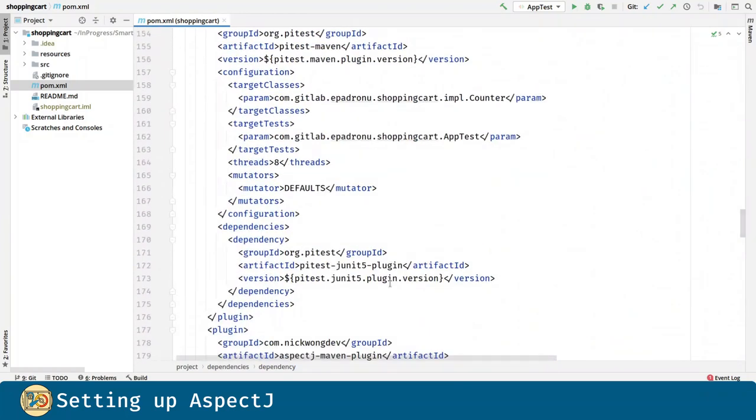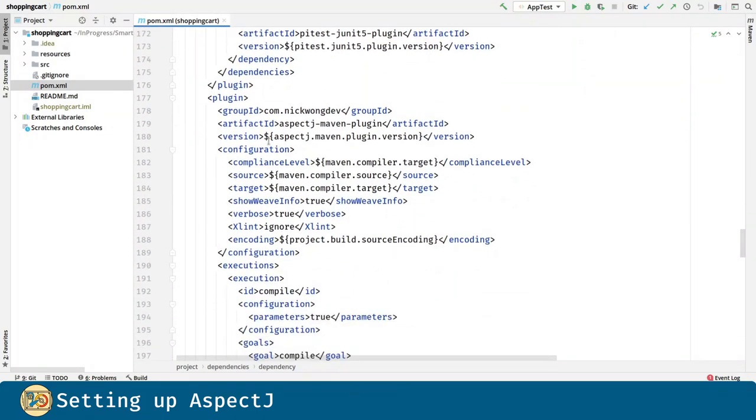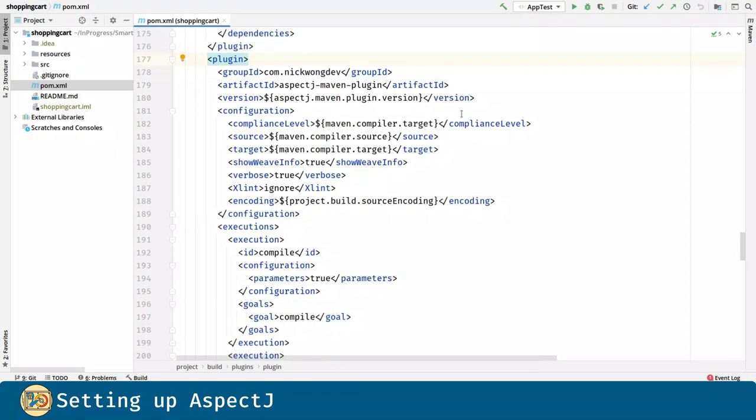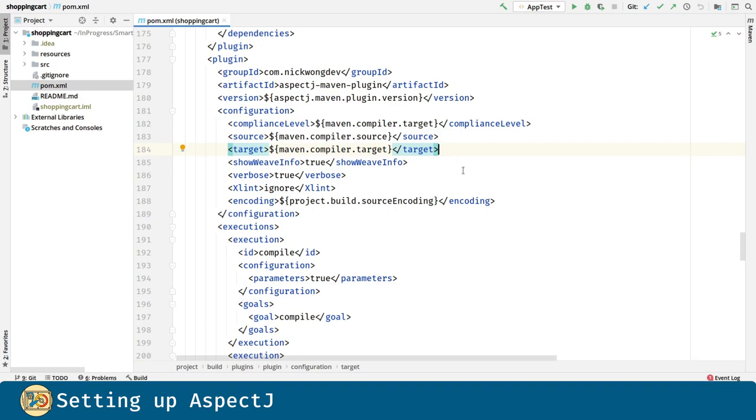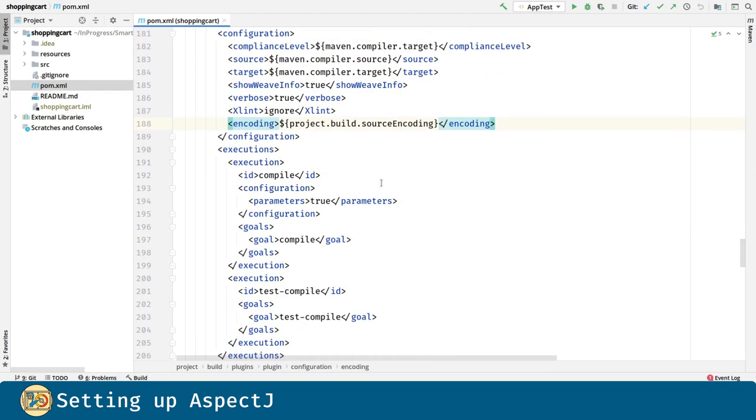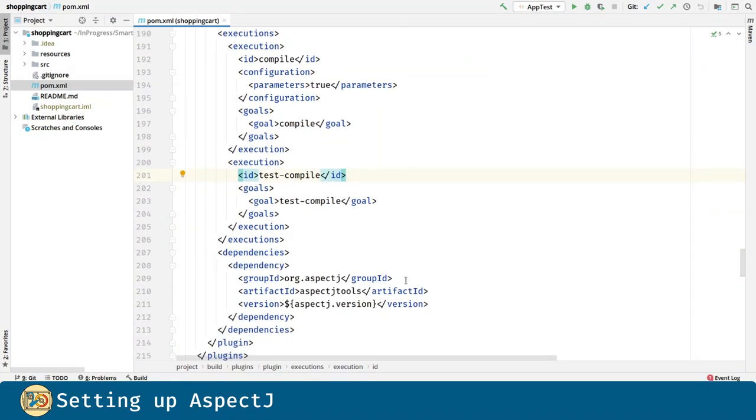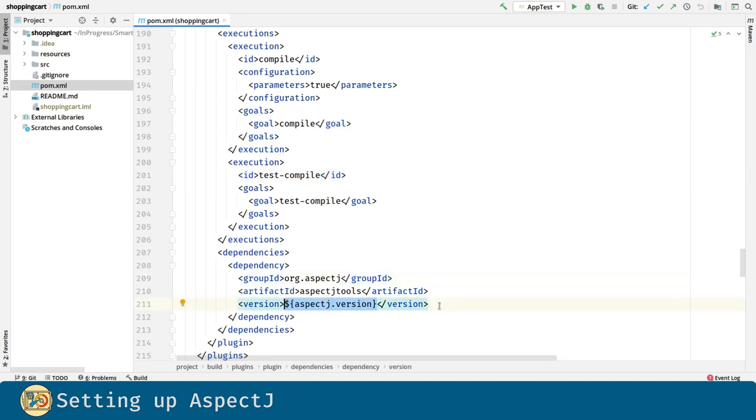And for the plugin this is the configuration. We must provide the compliance level, the source and the target versions, and we can choose to provide information of what the plugin is doing. Next we are going to use this plugin for source compilation as well as for test compilation. And finally we are going to explicitly provide the version of AspectJ to use, this matches the dependency.